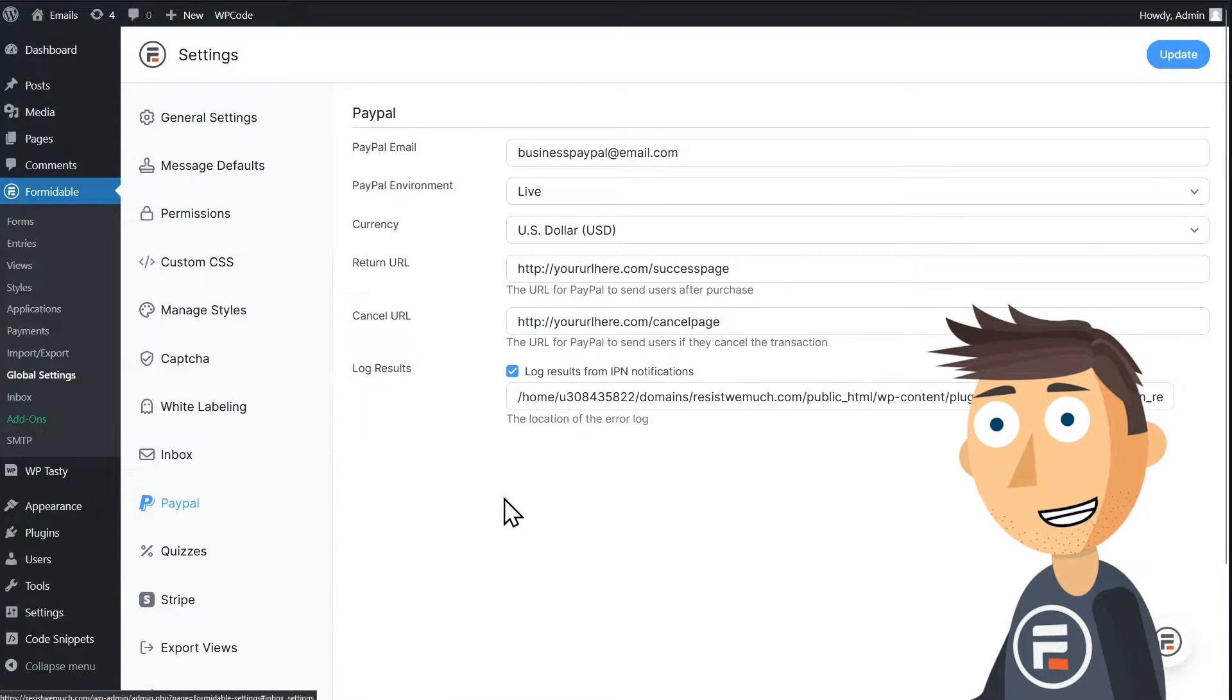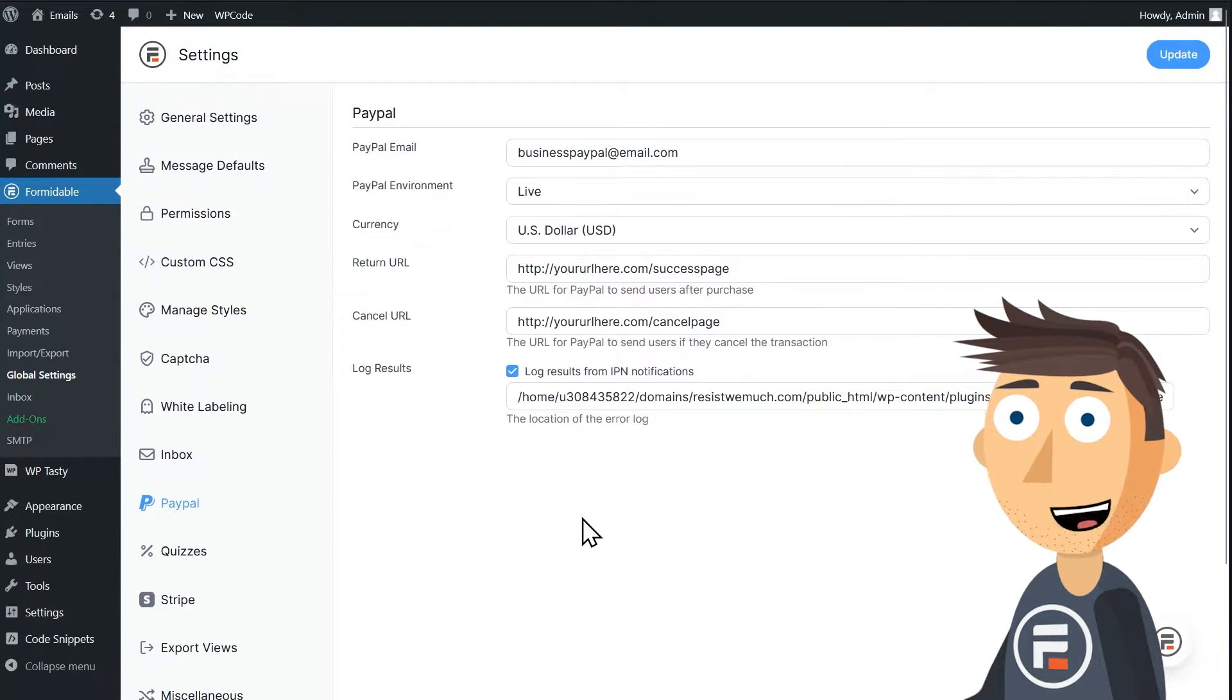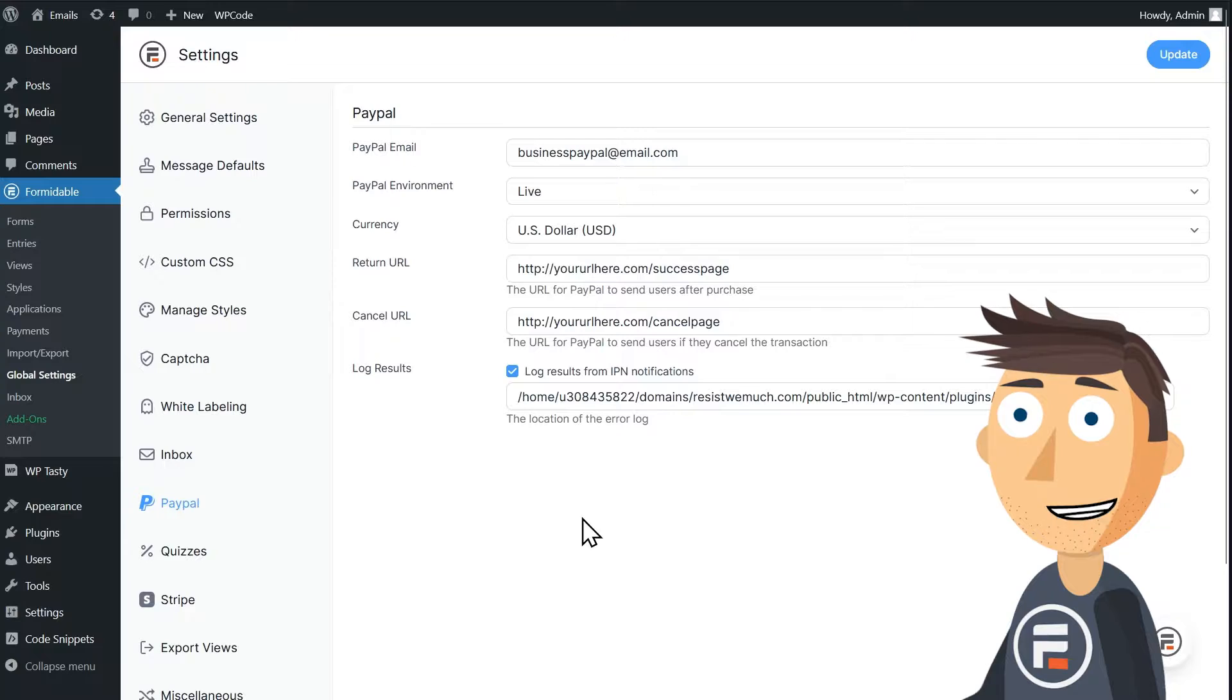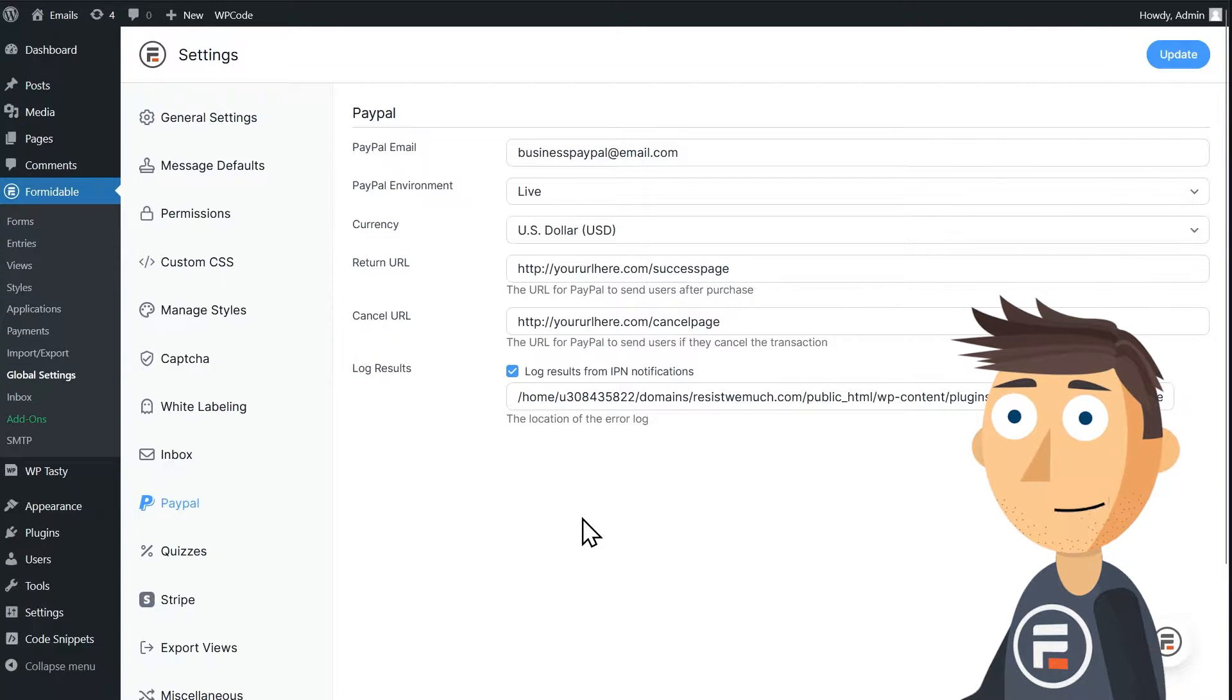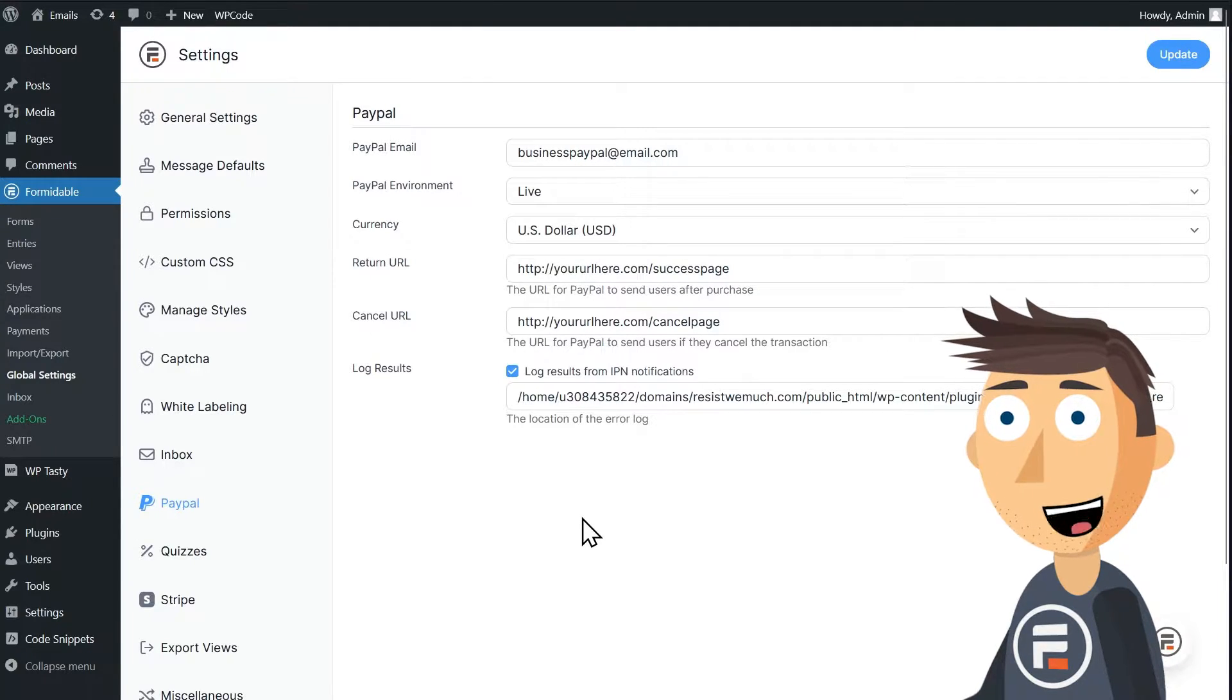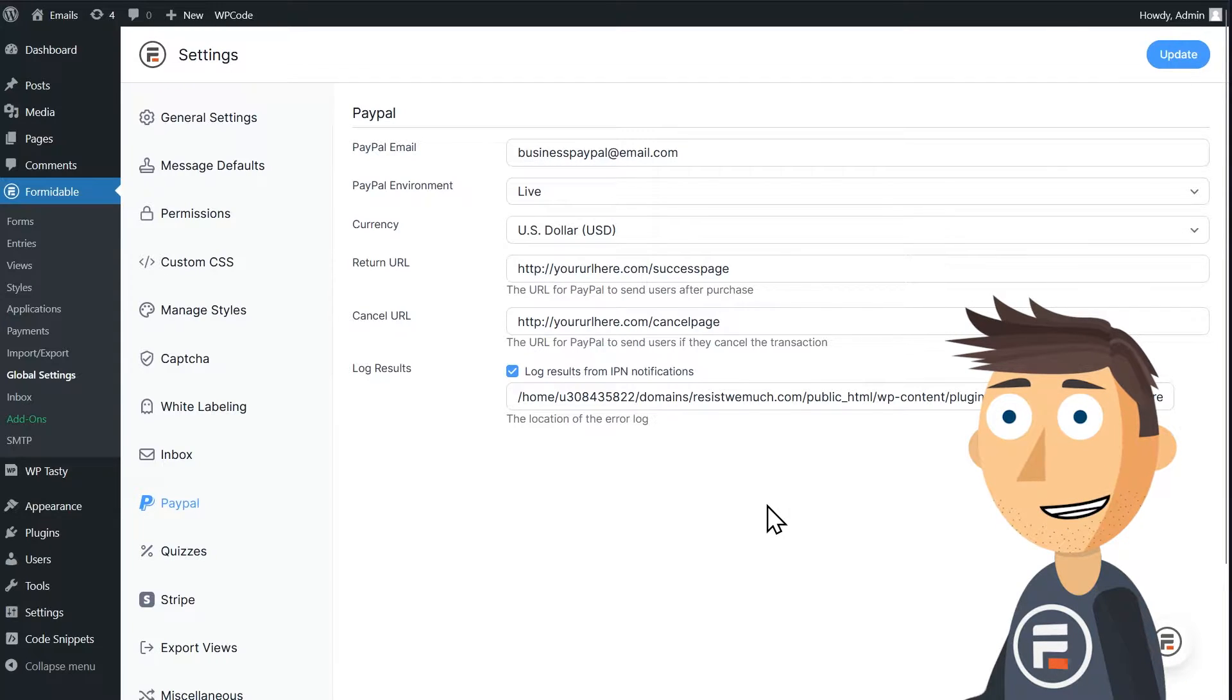In the PayPal settings, you'll see a place for the email of your business PayPal account, whether you want it to be a test or live environment, currency type, and then the URLs for completed payments and canceled transactions.